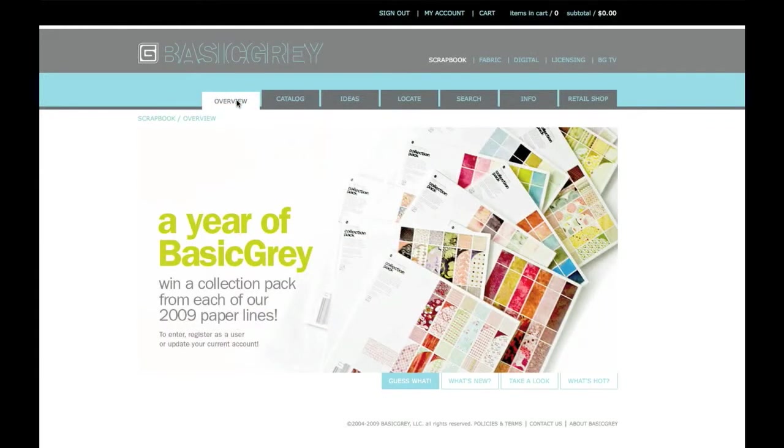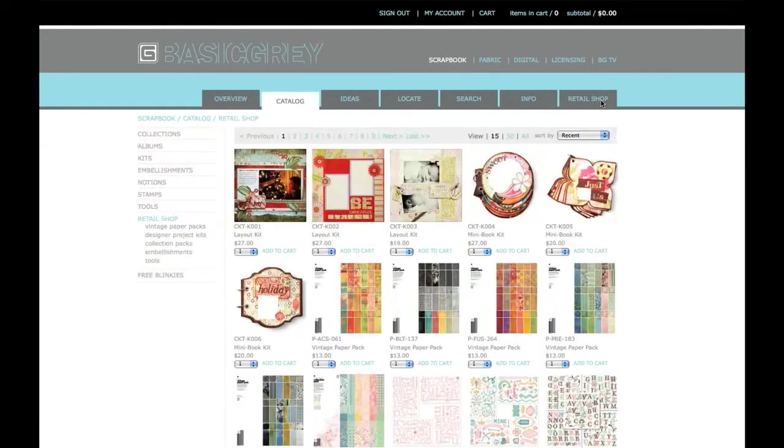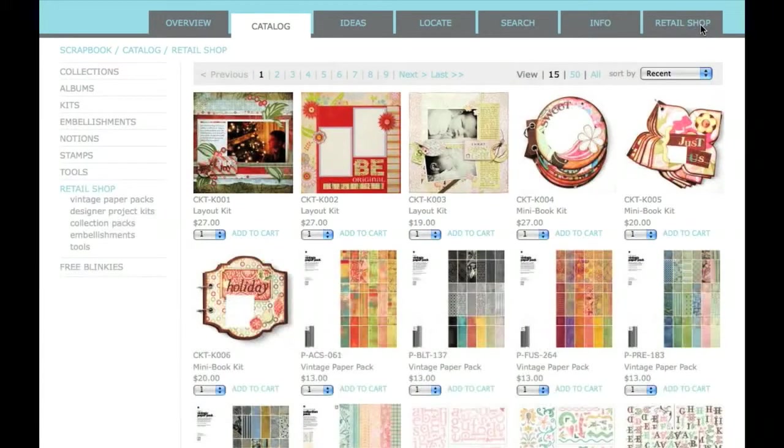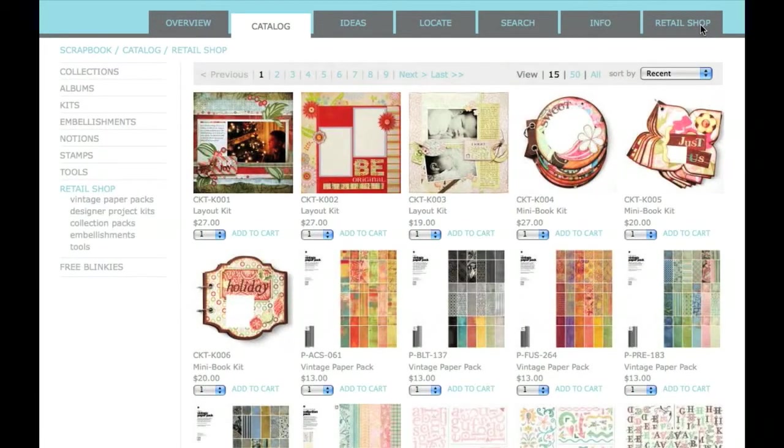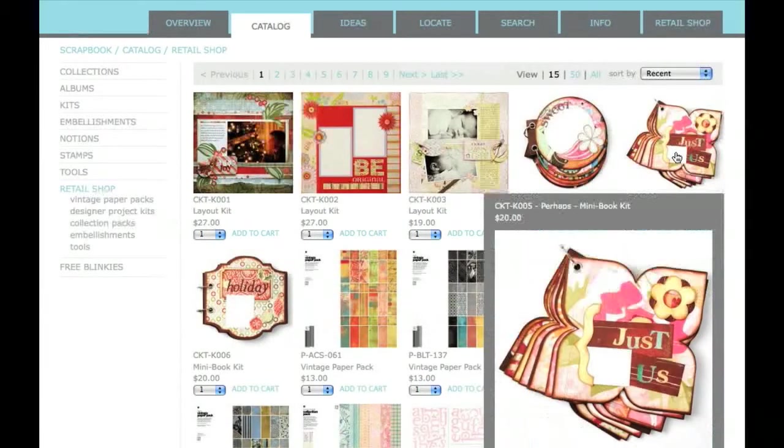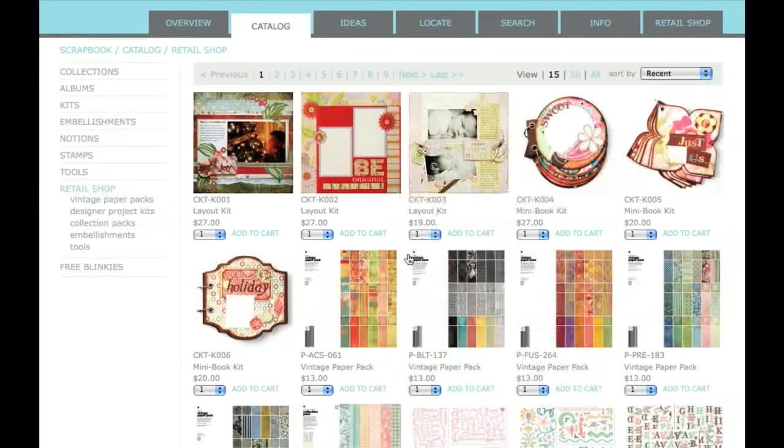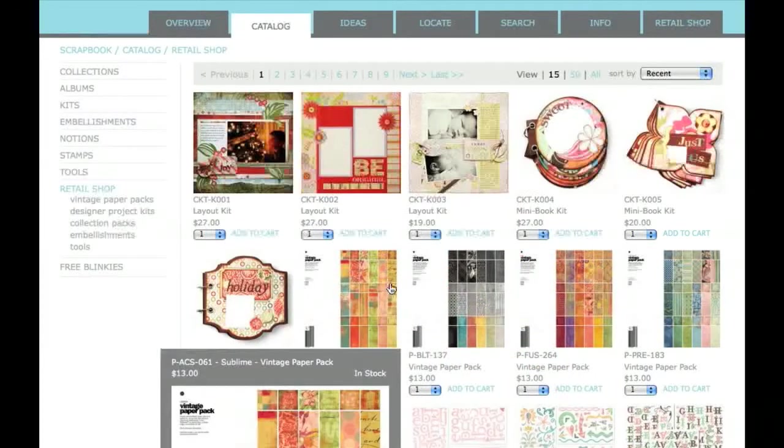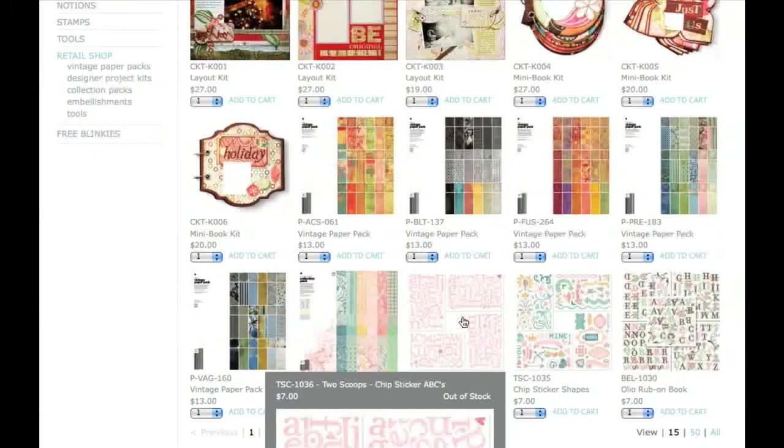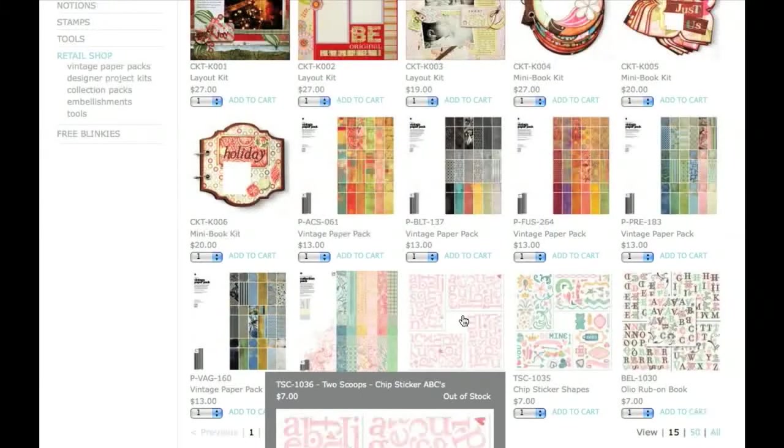From the main Scrapbook page, click on Retail Shop. Here are all the thumbnail images for each product available for purchase from BasicGrey.com. As you mouse over each product, a larger image appears.